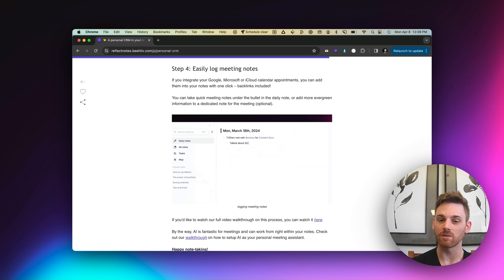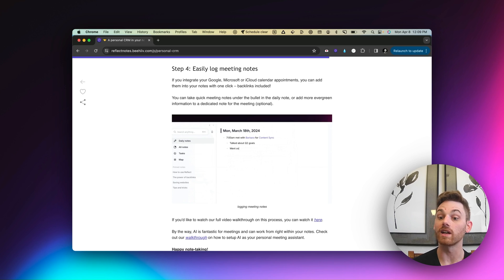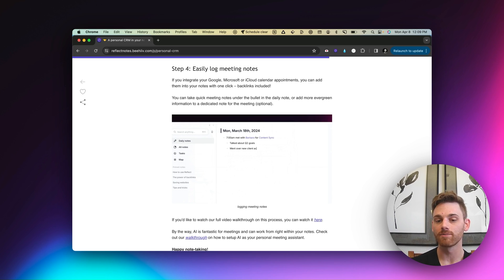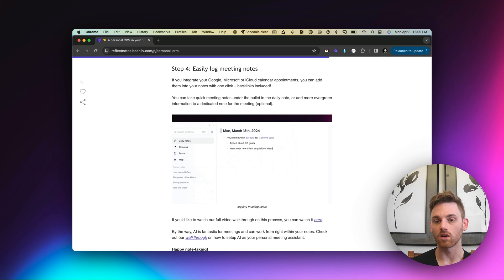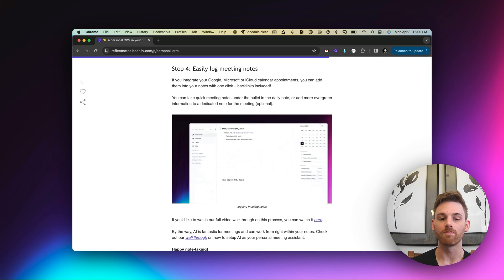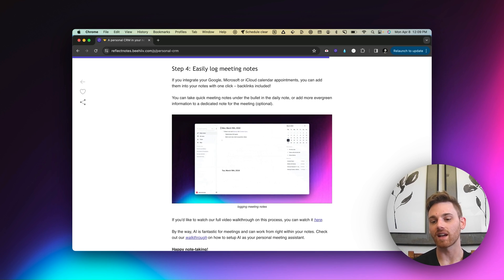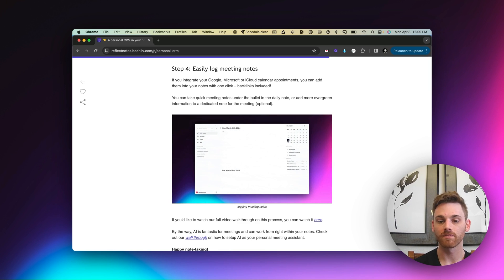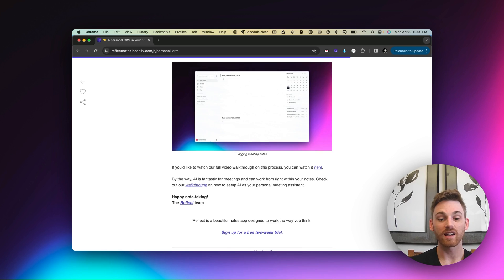The nice thing about this is that it backlinks the contact for me. So I don't have to do any of that manually. It also creates a custom backlink for the meeting itself, which I've asked it to do. That's totally optional. But this is just something that kind of easily takes the steps out.